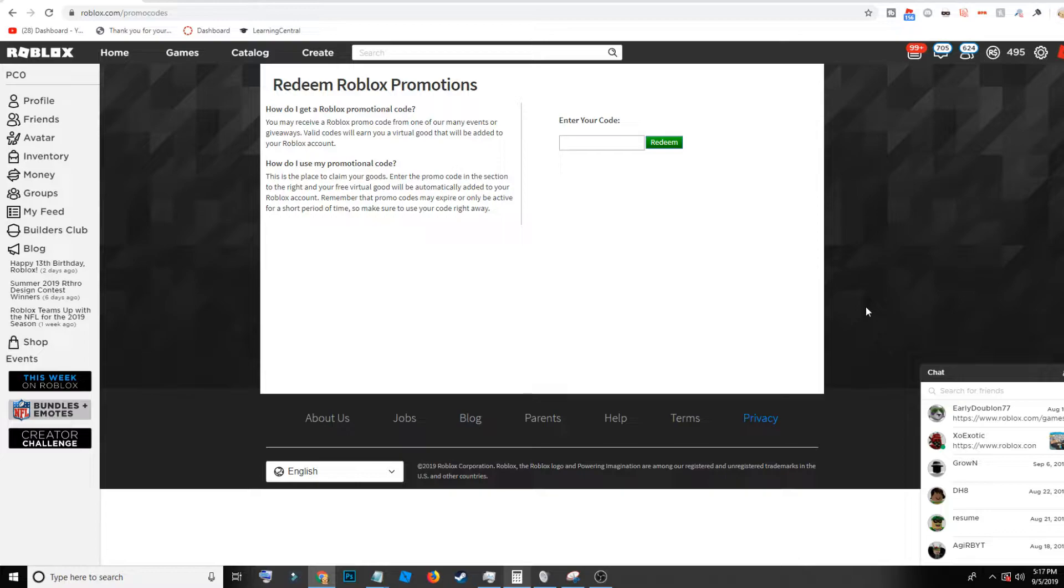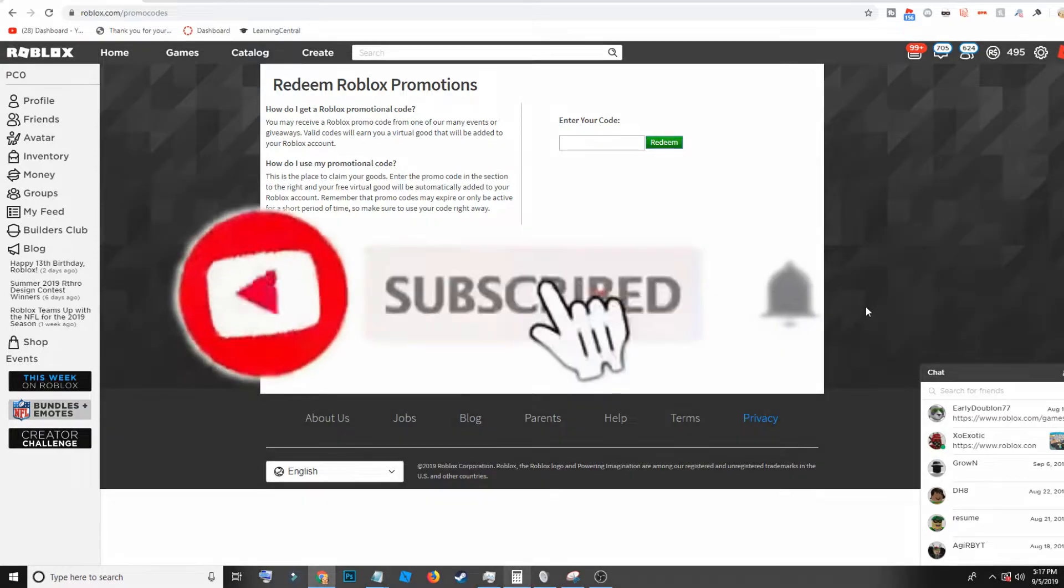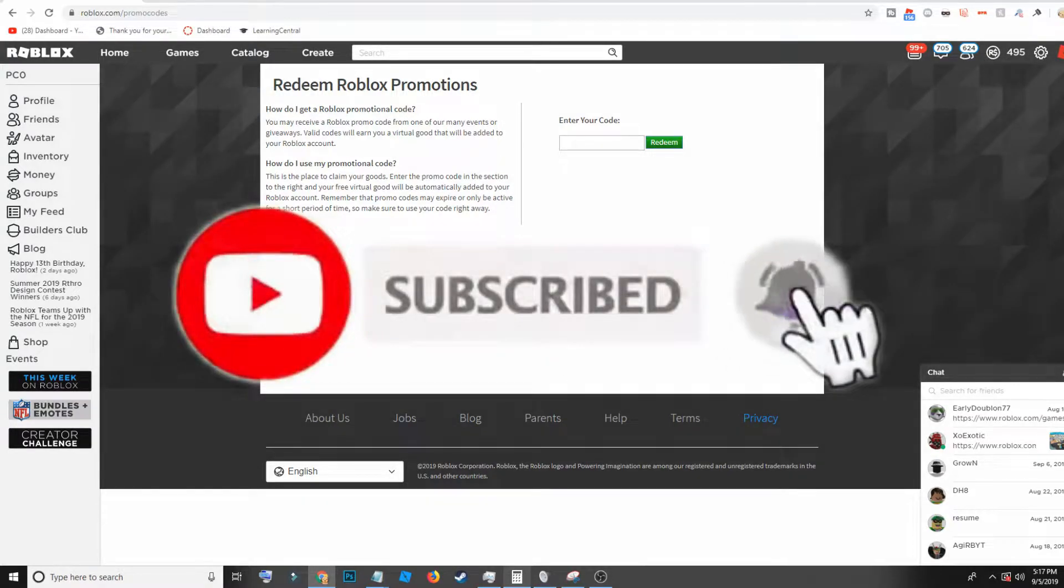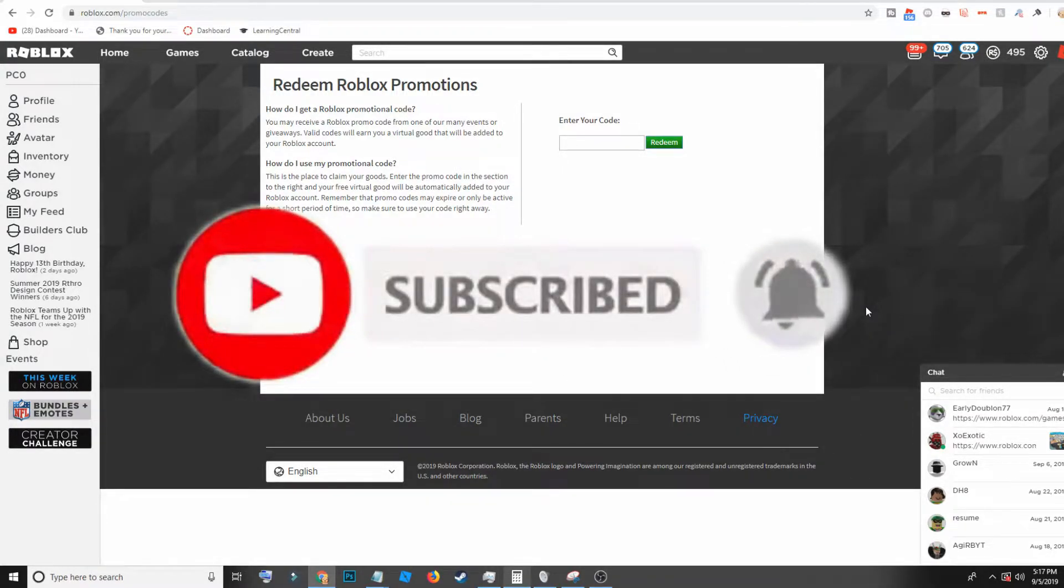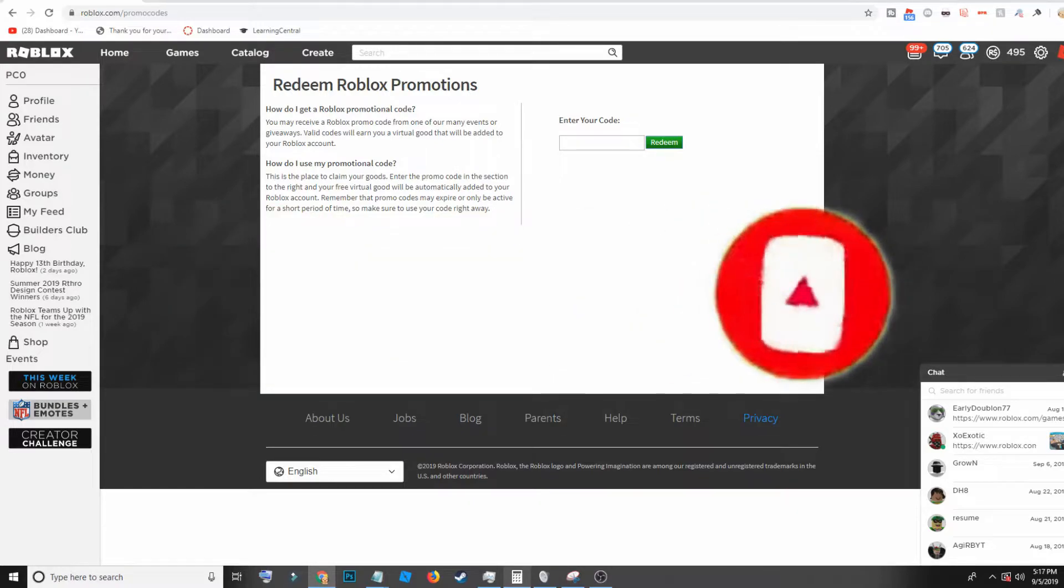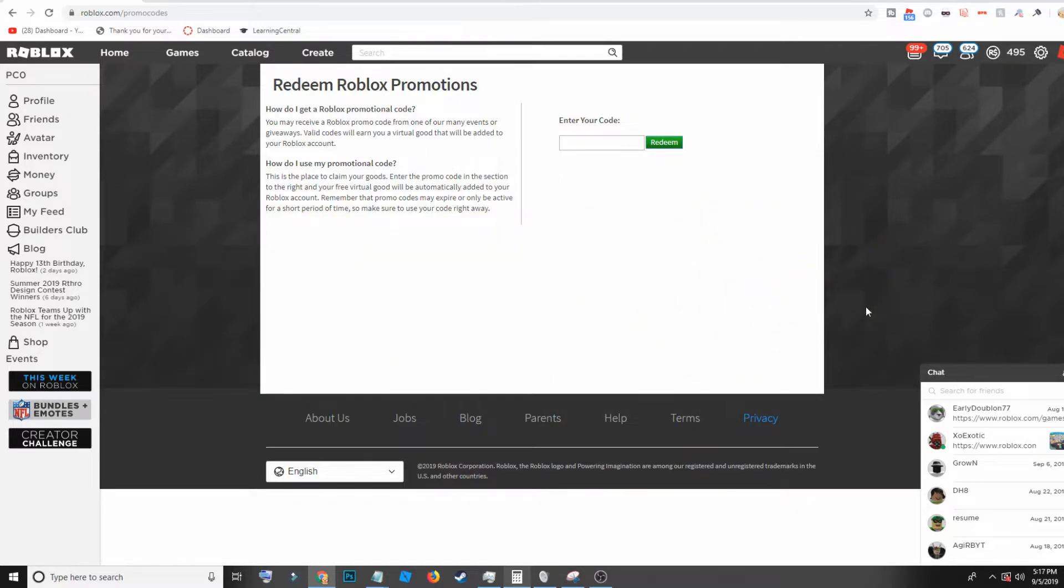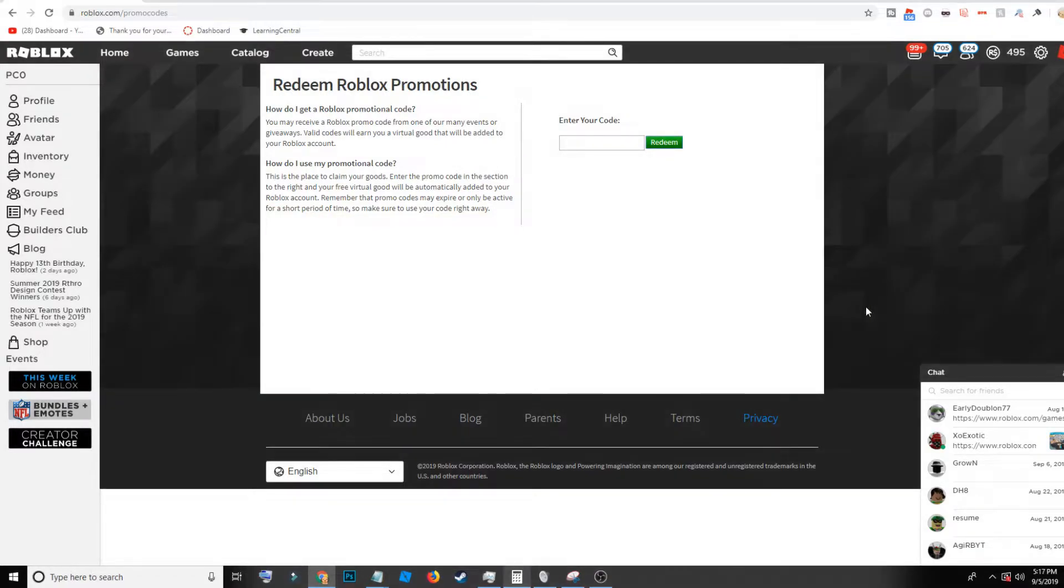Now before we get started, all I want to ask you guys to do is leave a like on the video and please subscribe to this channel. It would just help me out a lot. I'm really trying to grow out this channel and I hope that you guys could show me some support for making this content for basically free because this channel is not monetized yet.